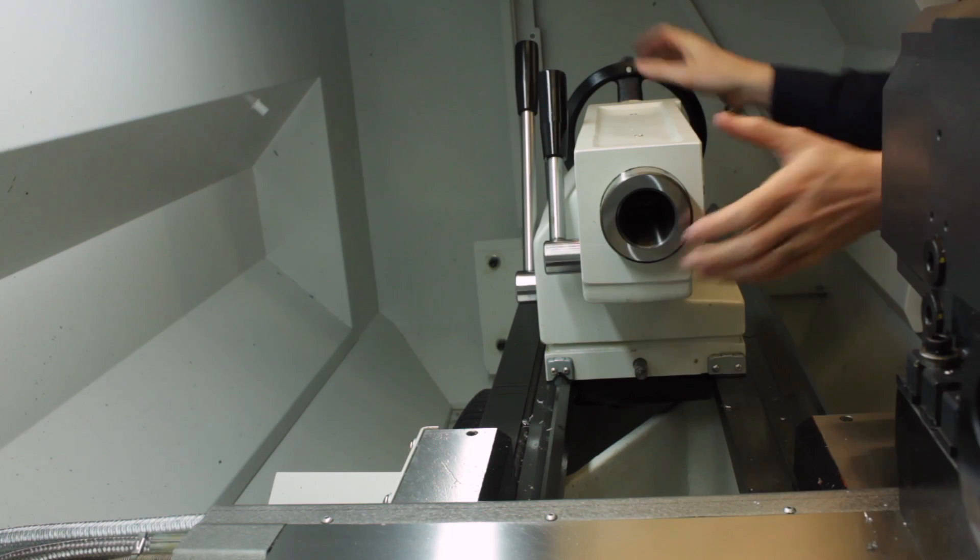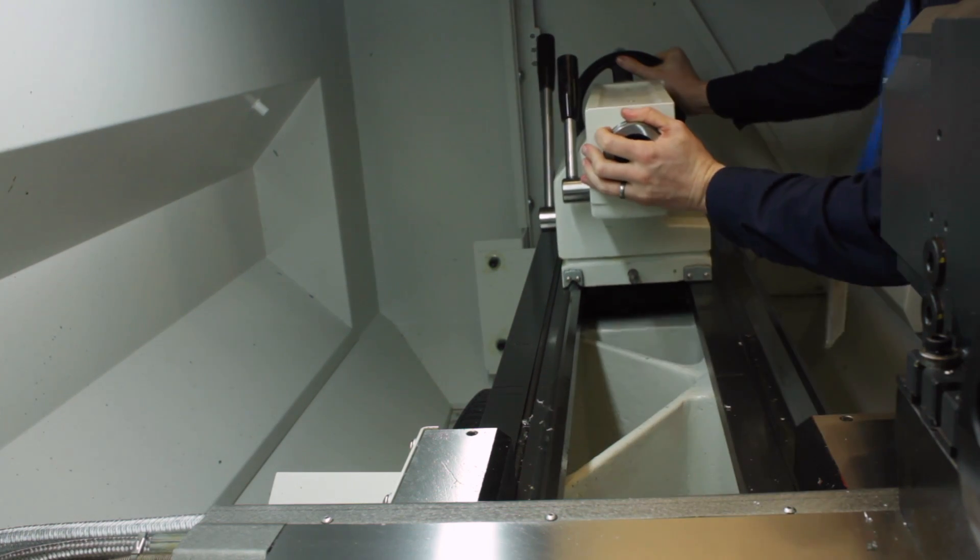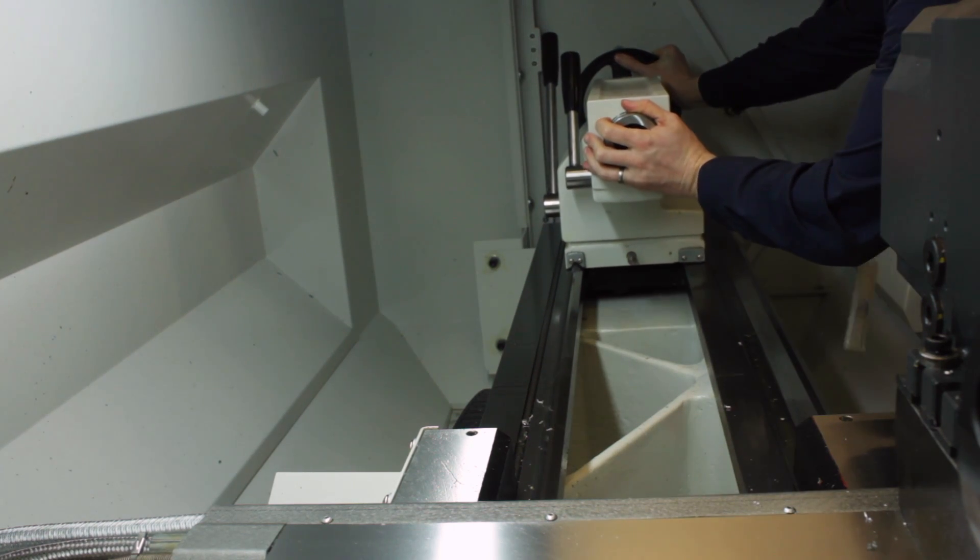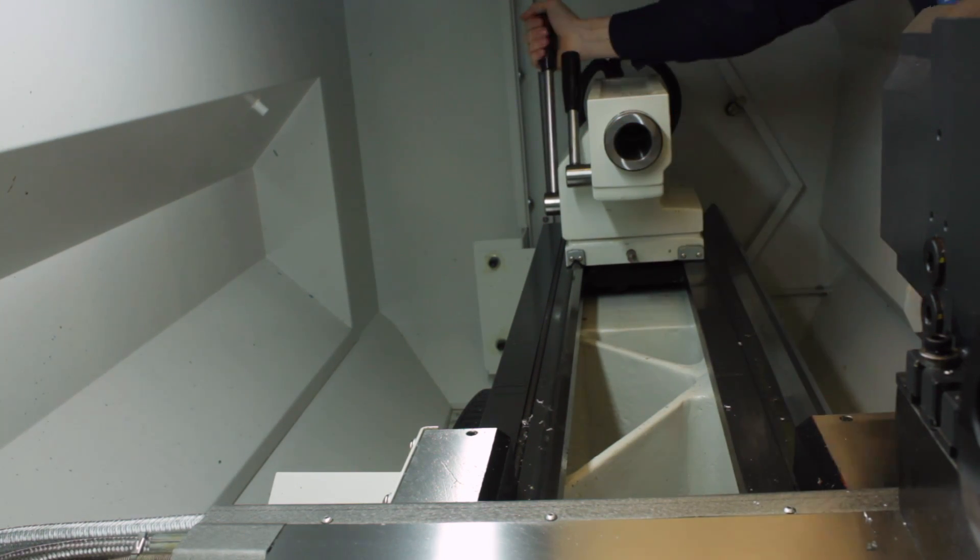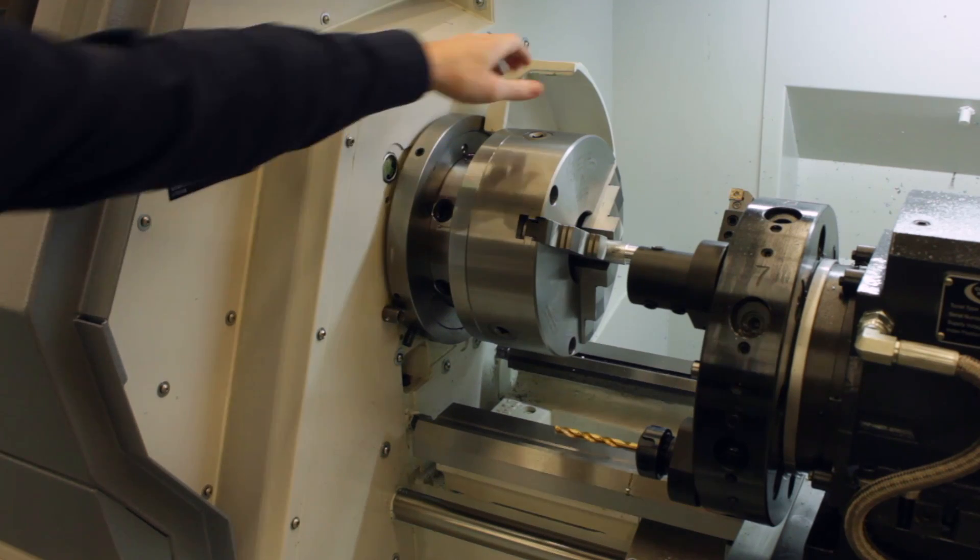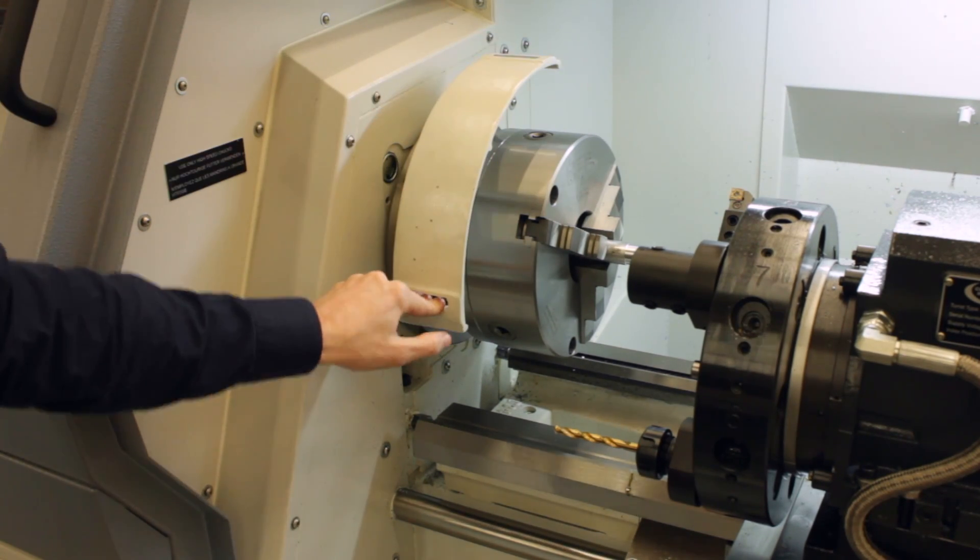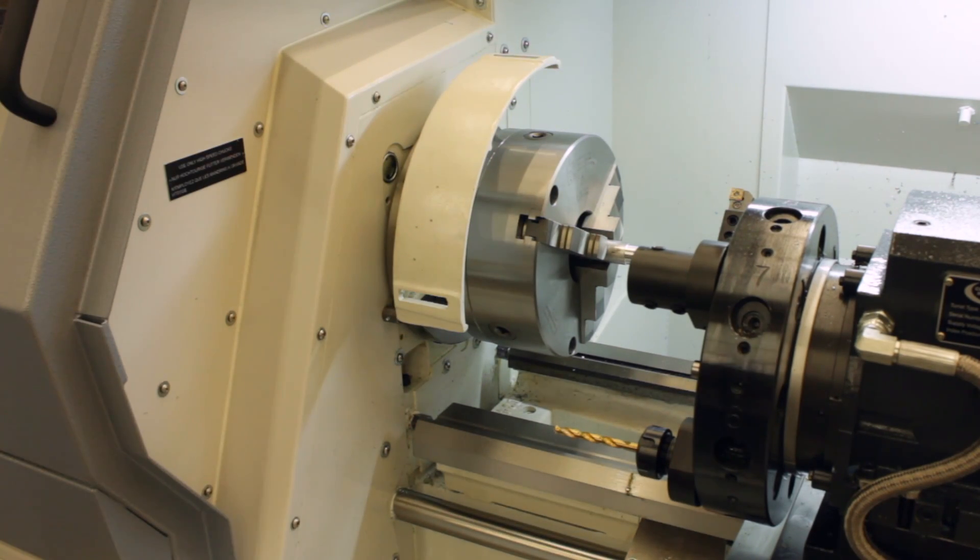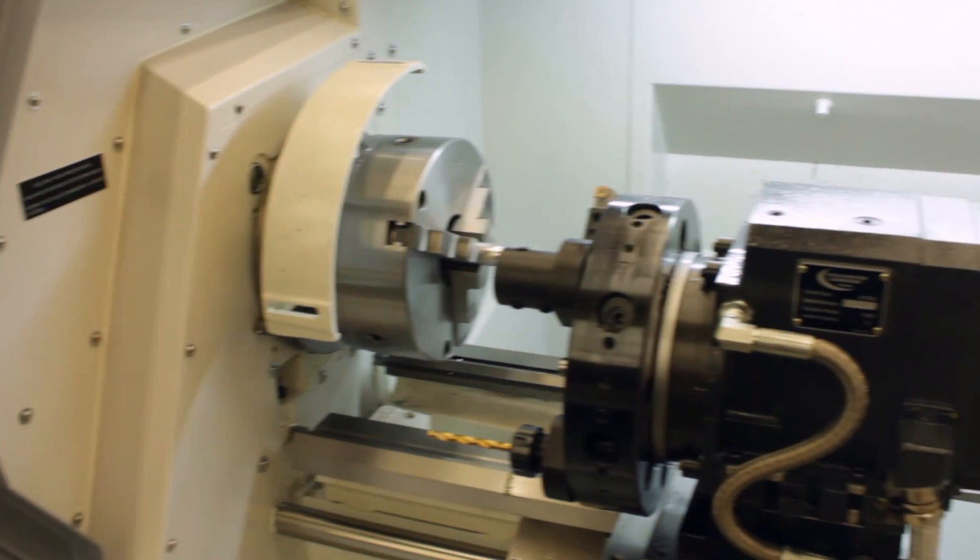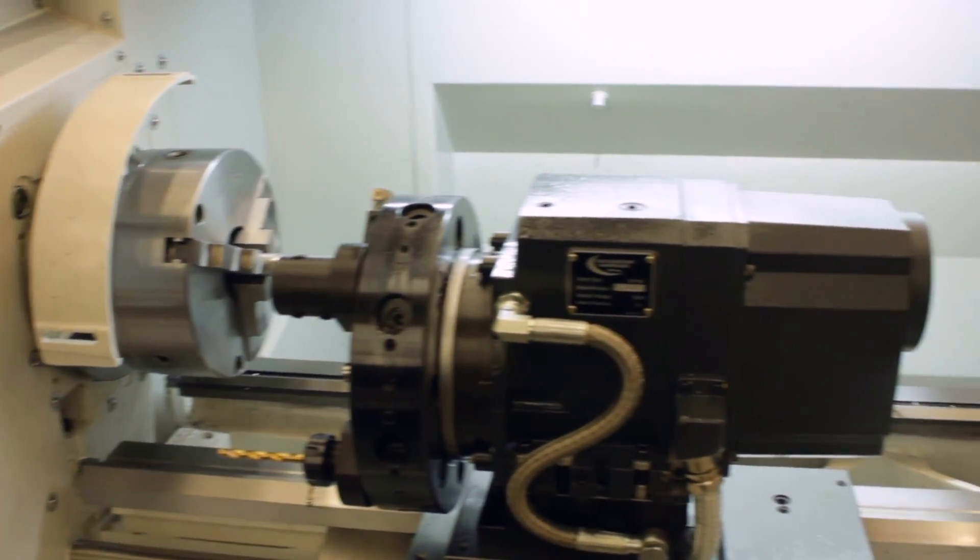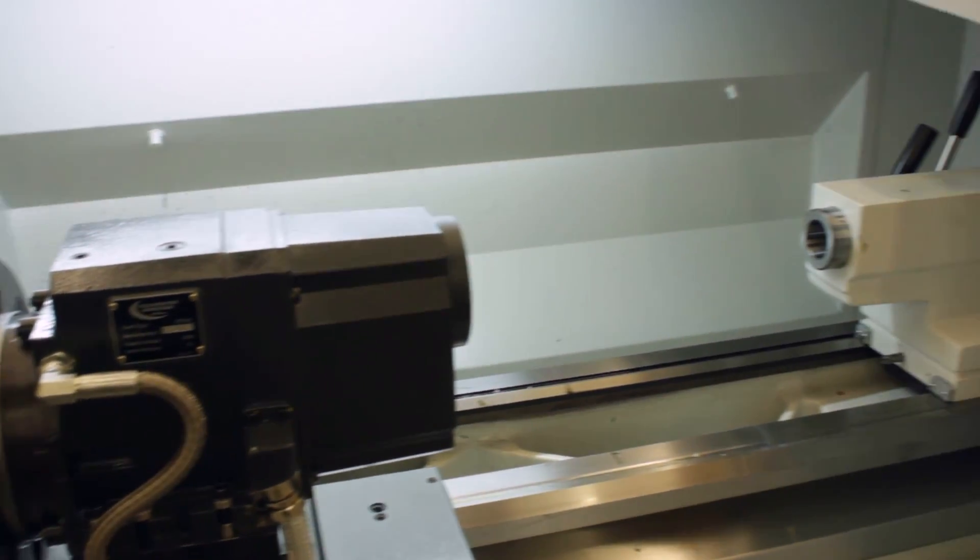We need to move any obstacles. The tailstock needs to be right out of the way and then we need to lock that in position, close the chuck guard, and take a final check of the machine enclosure to make sure there's no fixtures, parts, tooling, anything that could cause a crash.